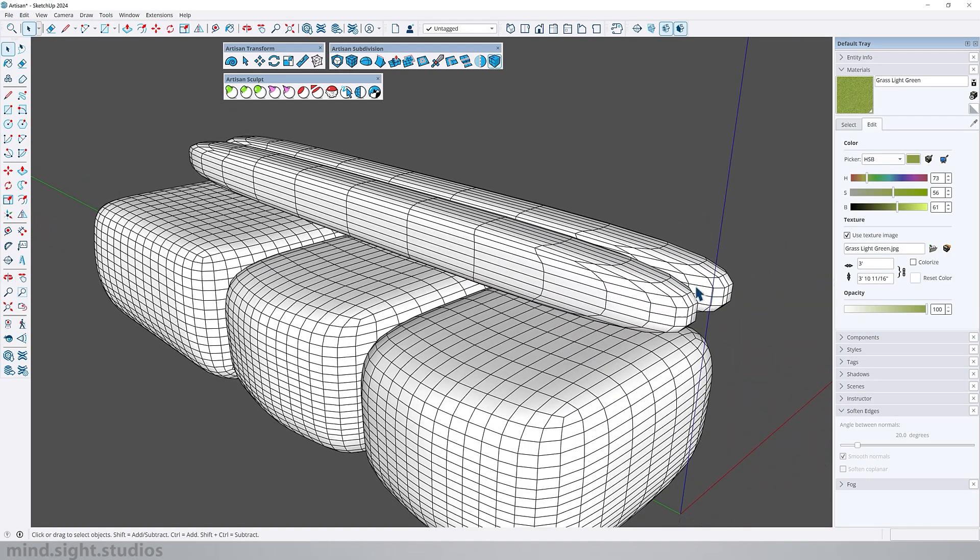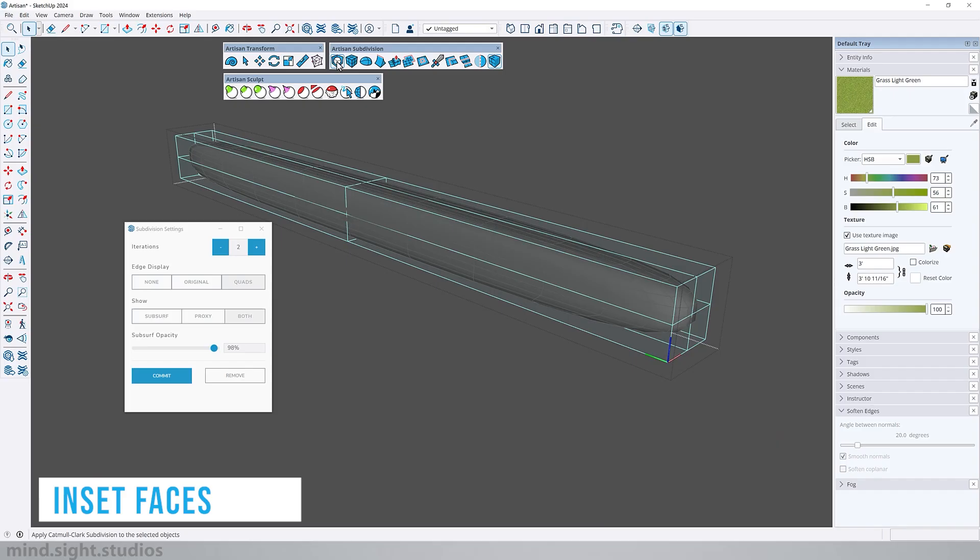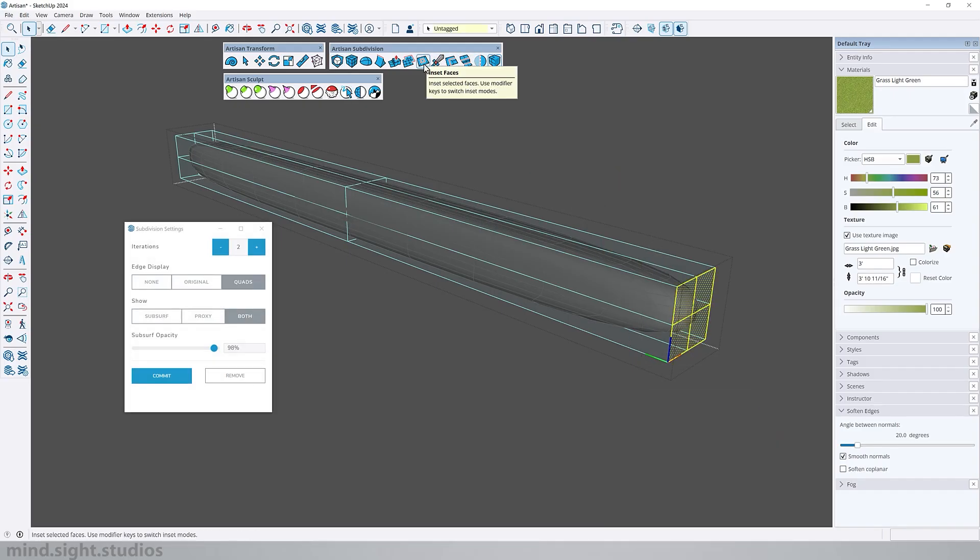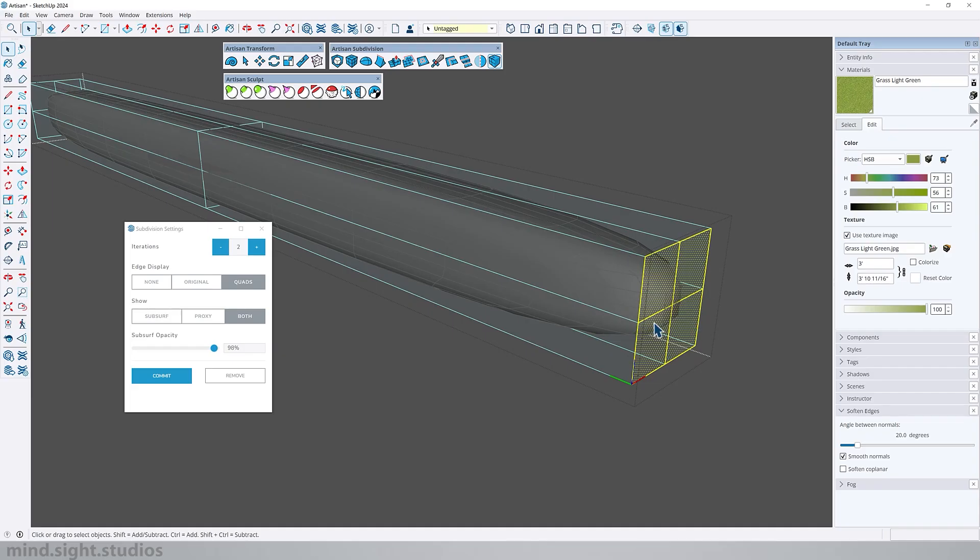Now what I want to do is have more of a round profile and I also want the ends to be a little bit more flat.